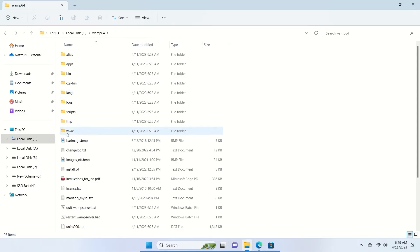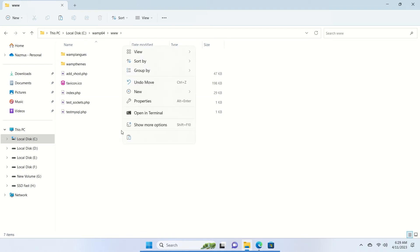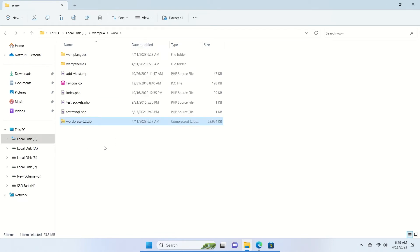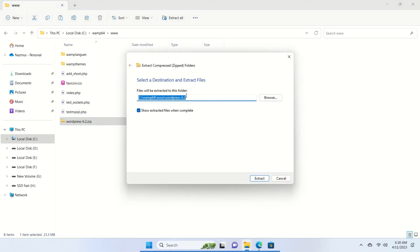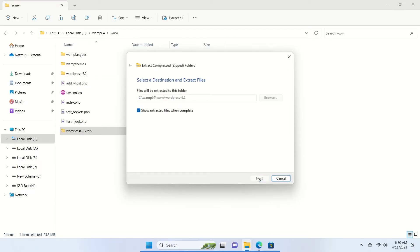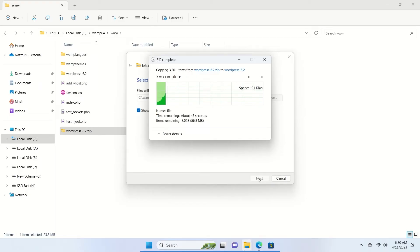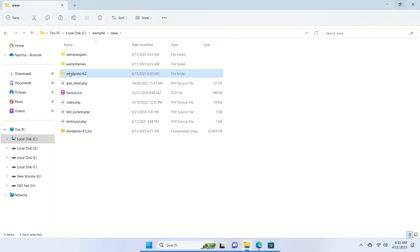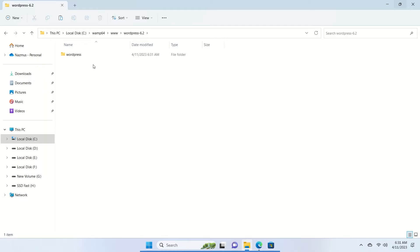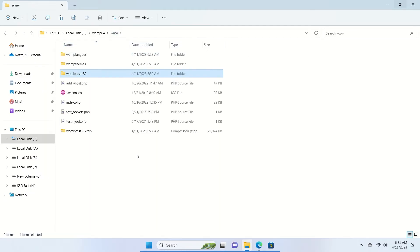From the WAMP folder, go to the 'www' folder and paste the WordPress compressed file there. Now right-click and select 'Extract All'. I'm using Windows 11 which has a default extractor, but you can use WinRAR, 7-Zip, or any other tool to extract the file. Click Extract Now — it will extract a lot of files and may take some time. Once extraction is complete, close the new window that opens.